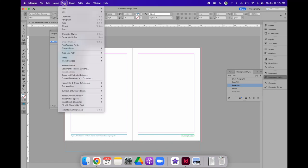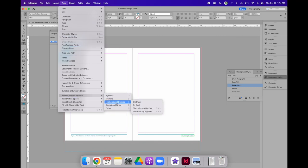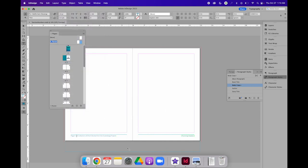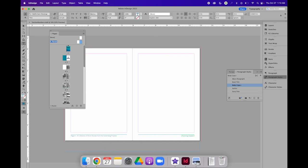So we learned about special characters to insert hyphens and dashes. So maybe we want to have an N dash in between the page number and the title of the book. And then I can repeat that on the right-hand side.